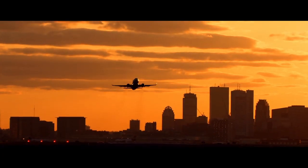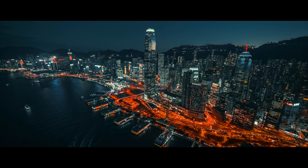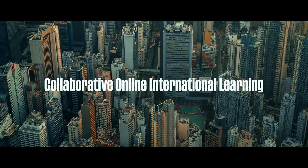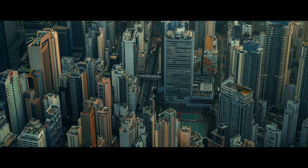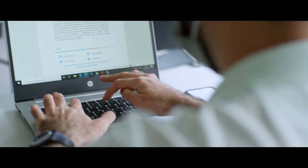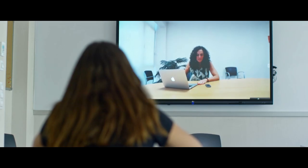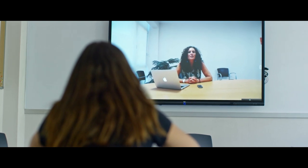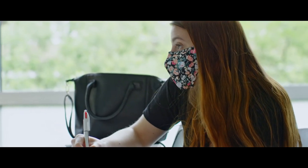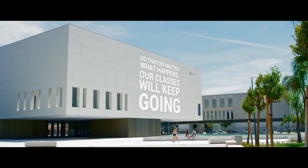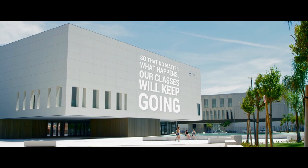A paradox? No — an opportunity. For example, to roll out our collaborative online international learning program and transmit our lectures in real time to classrooms at other universities across the world. For example, to bring top professionals from anywhere in the world into our classes to talk about their experience. So that no matter what happens, our classes will keep going.